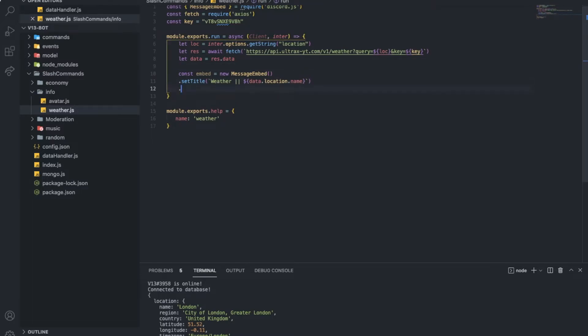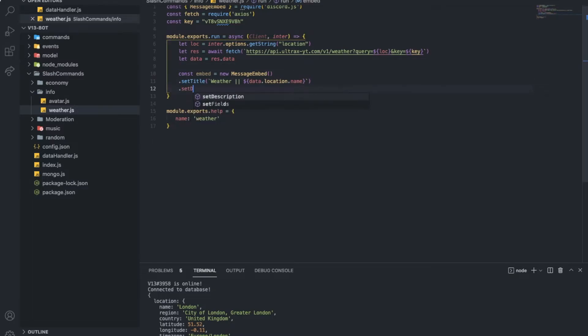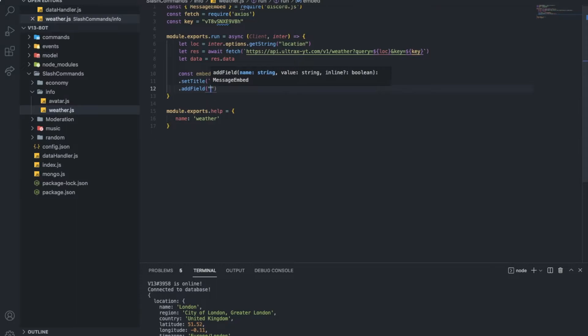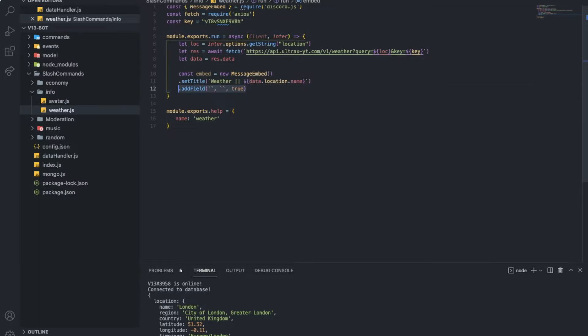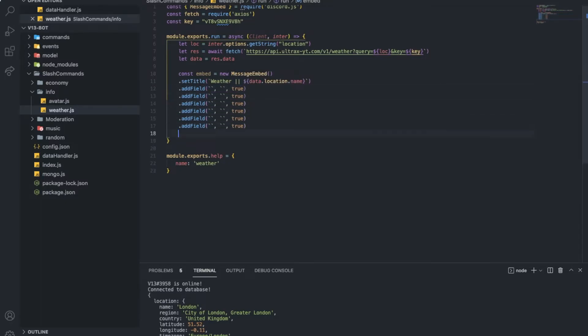And then set description or add field, let's put add field. So let's put it like this. Let's put a couple of them. Alright, nice.